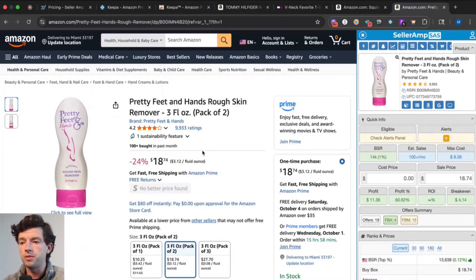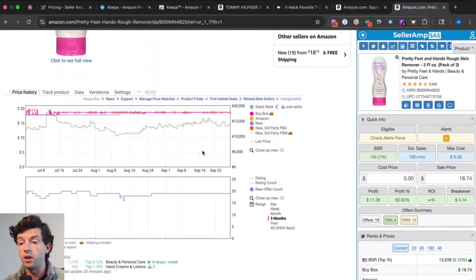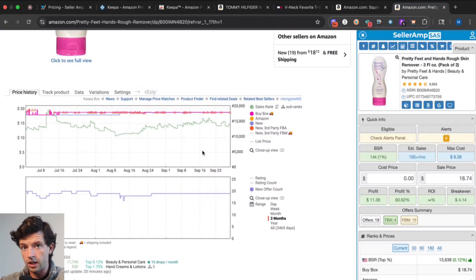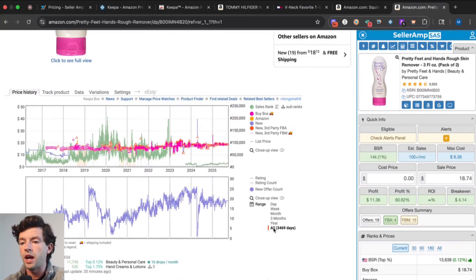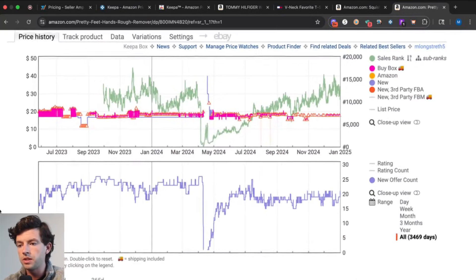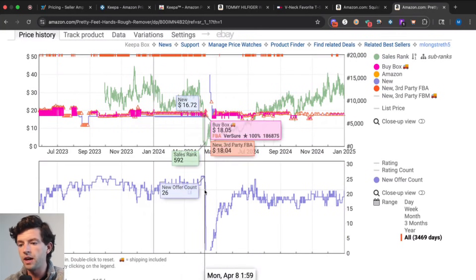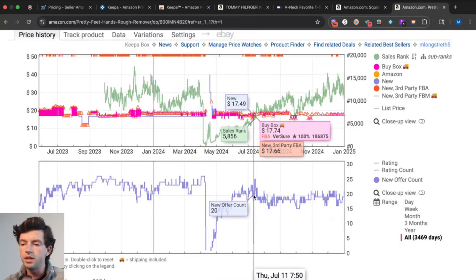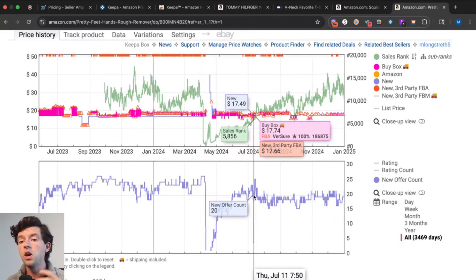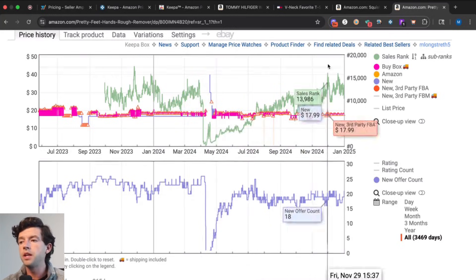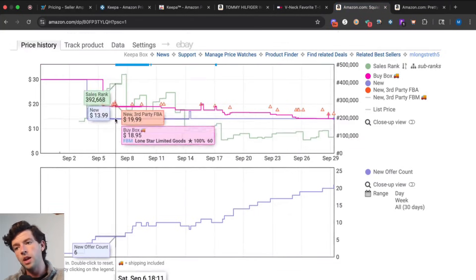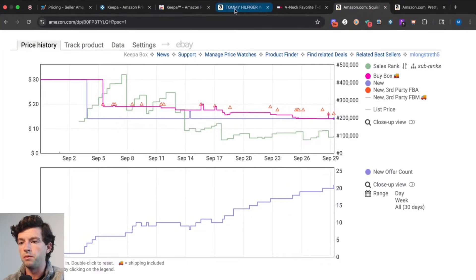You always want to avoid listings where you see a really sharp decline in competition literally in one day — that's an example of an IP complaint. If we scroll through this Keepa chart, we can see that happened back in May 2024, where it had about 26 sellers and then literally went to zero in one day. So red flags on Keepa charts are those sharp drops in one day indicating IP complaints, as well as competition trending up and price trending down. Those are totally the types of products you want to avoid.